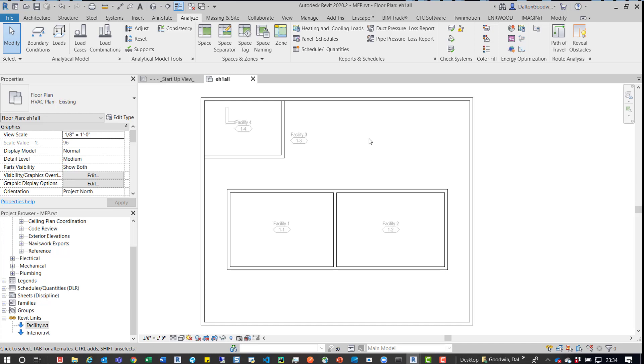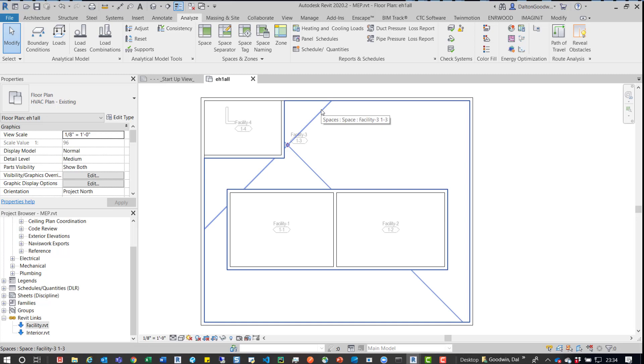In that example, we could remove that space because those spaces actually needed to belong or those rooms needed to belong in the interiors model. So if you have that as an option, just delete it from the model that it's reading from and then you should be fine after that. So that is another option, but we won't go down that route.